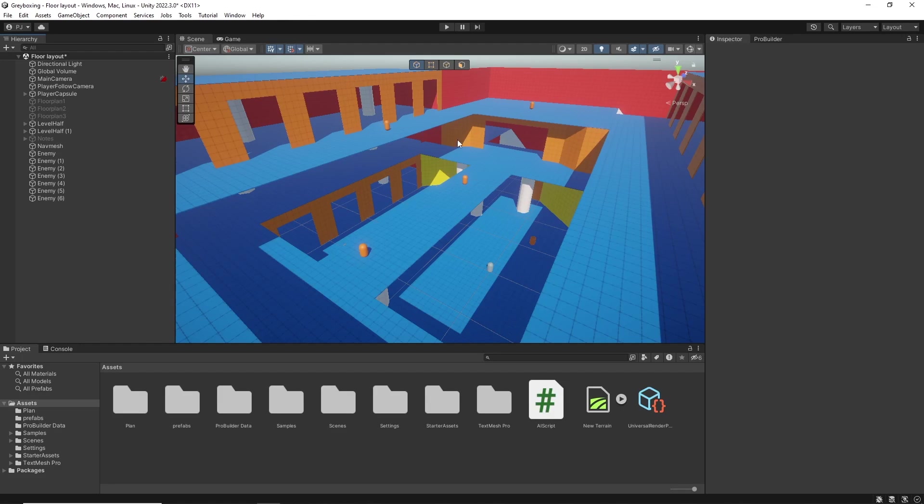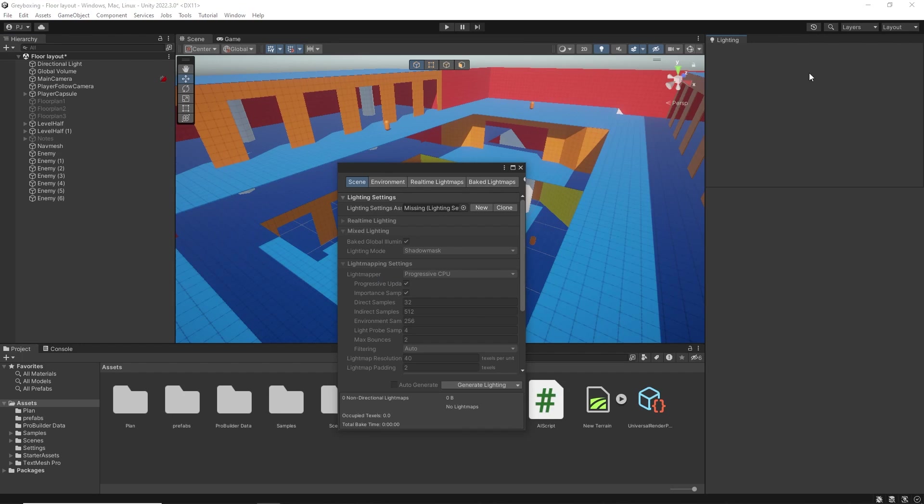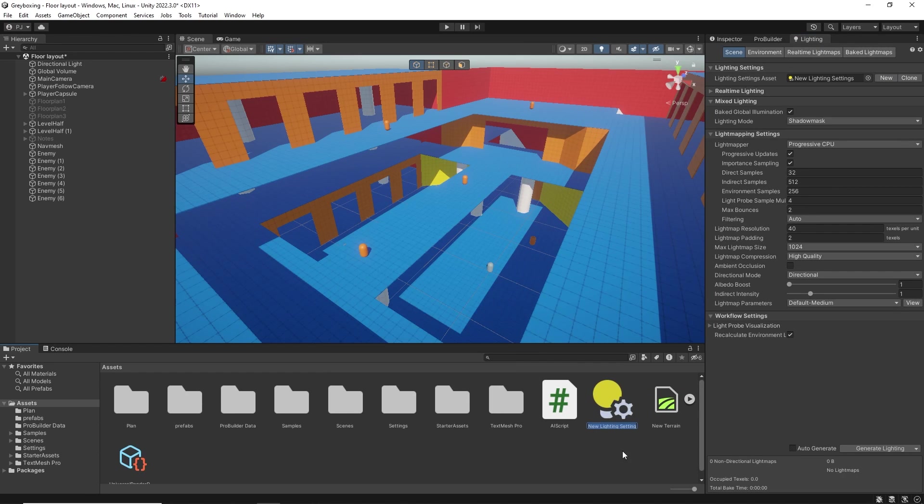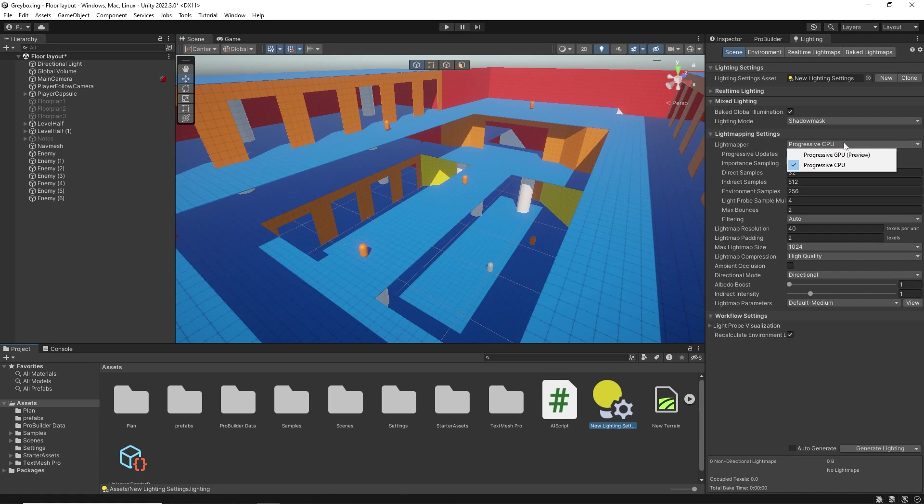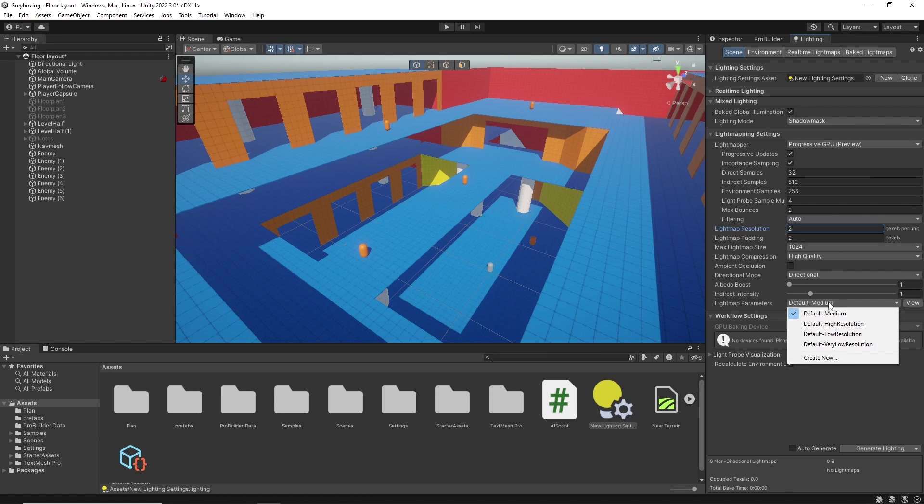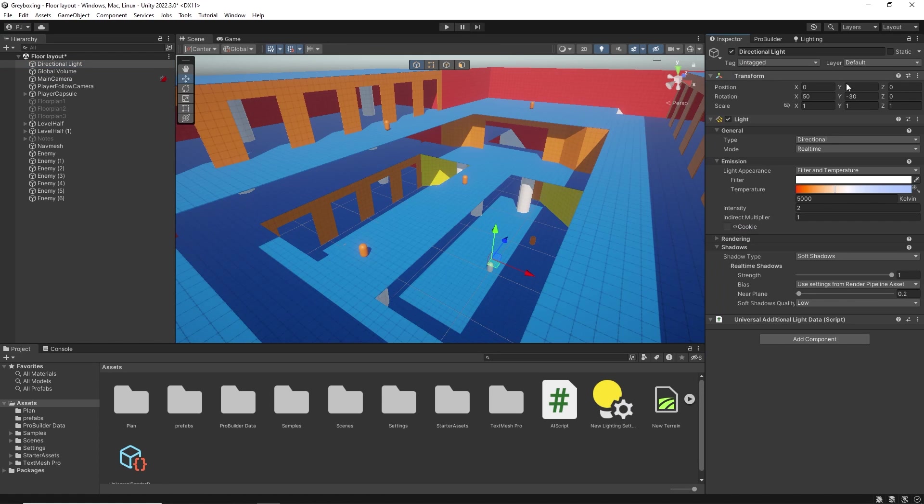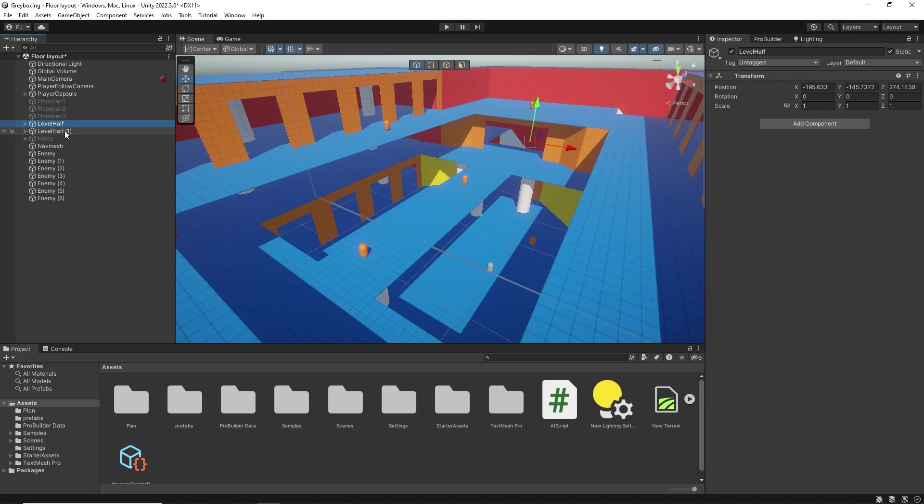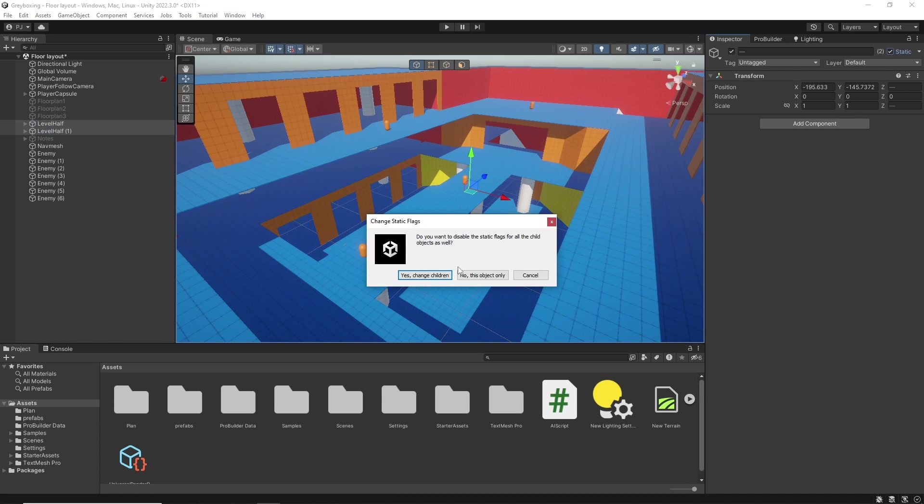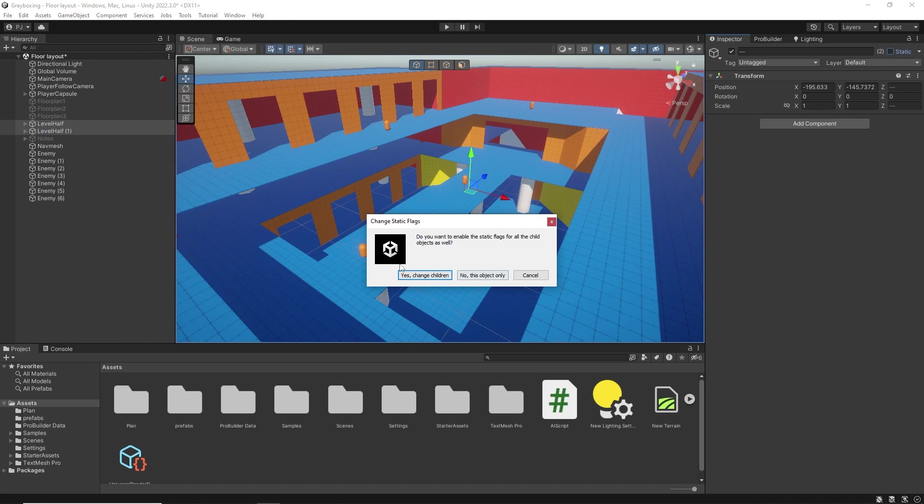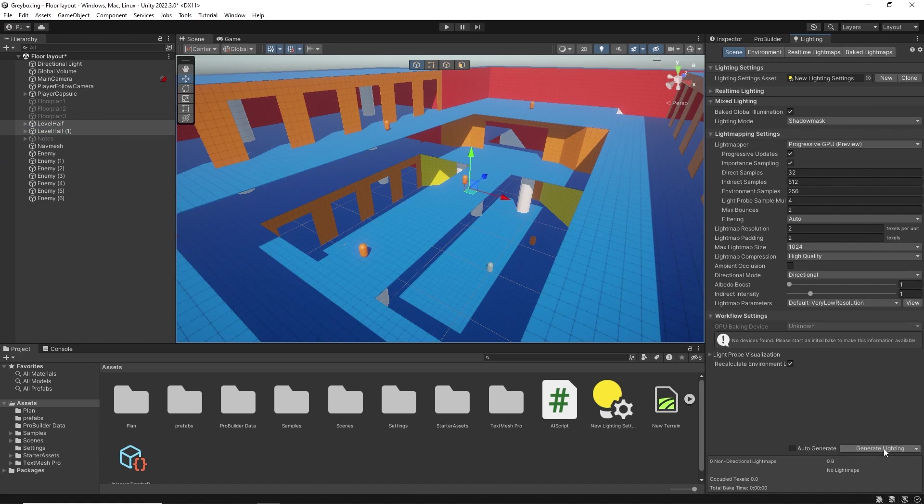We can also check the light baking. So if I open the lighting tab from the rendering menu. And I create a new light setting. If you have a good graphics card, choose progressive GPU. Set light mapping resolution to two texels per unit and the parameters to very low so that it will bake really quickly. The directional light needs to be unmixed or bake so it will be used in the bake. The two halves of the game items all need to be marked as static to show up. Choose change children to affect all items. I can now click generate lighting to bake a light map.